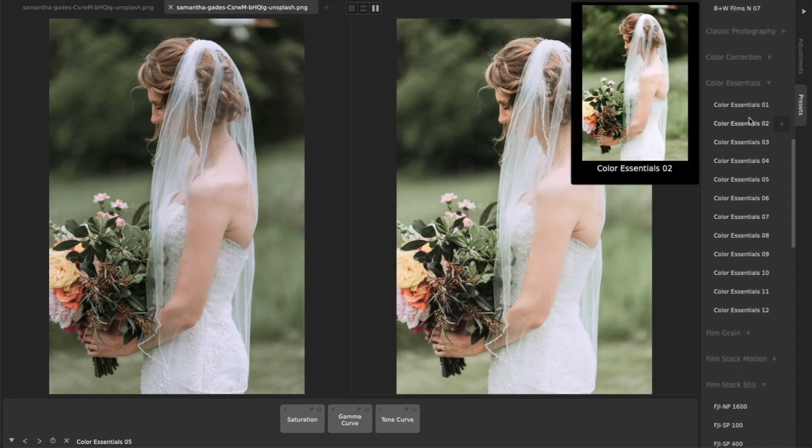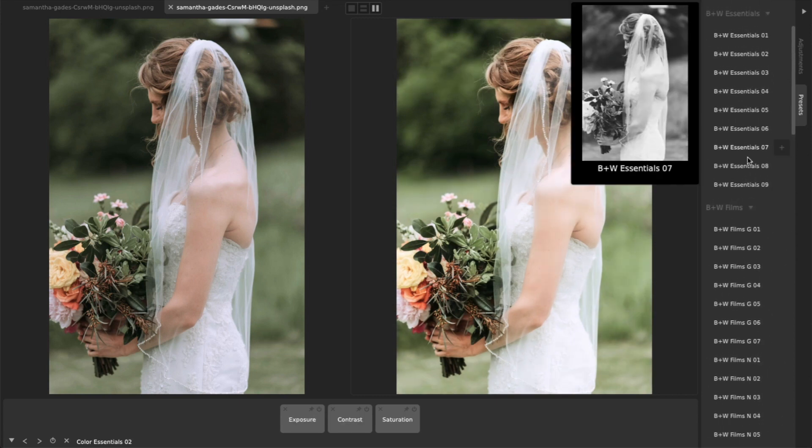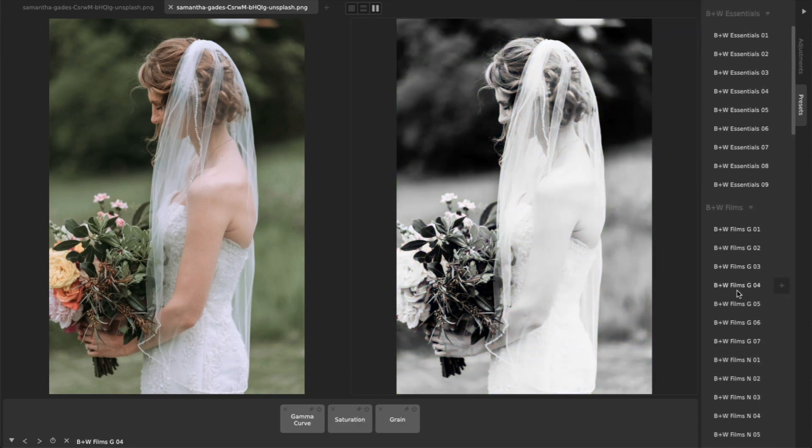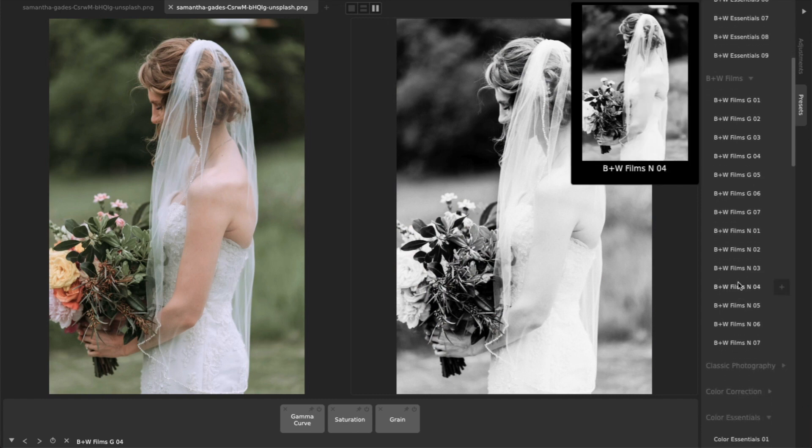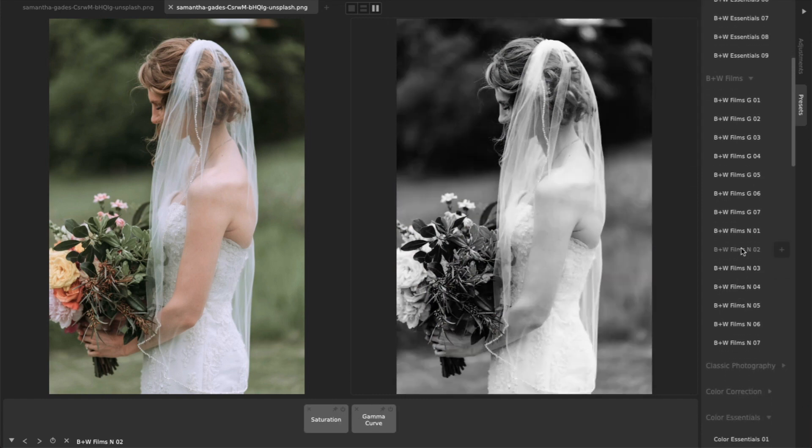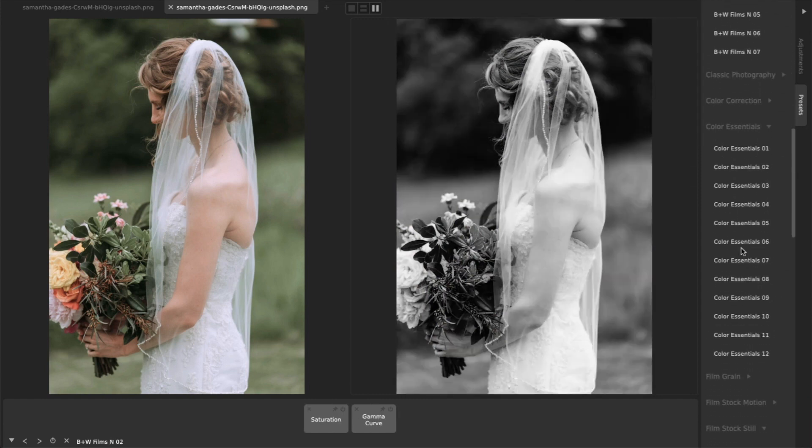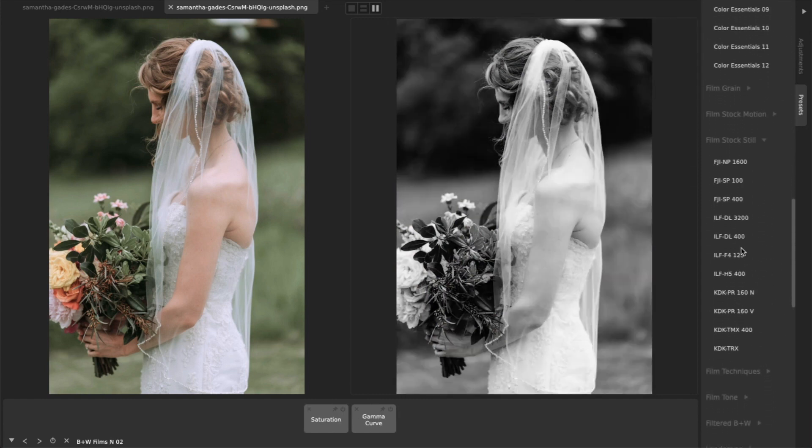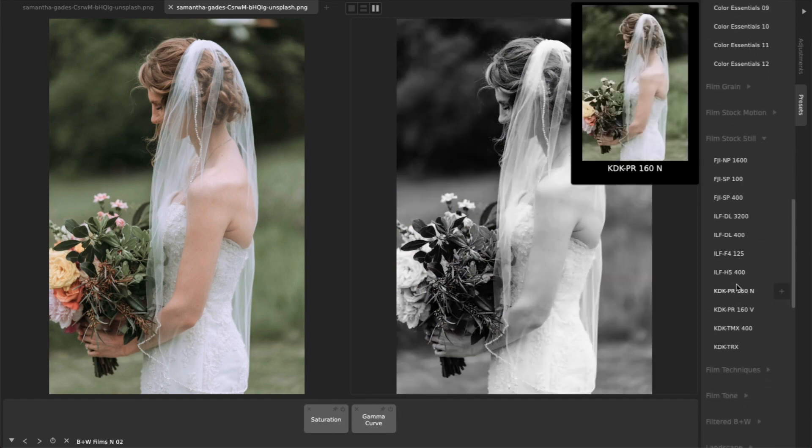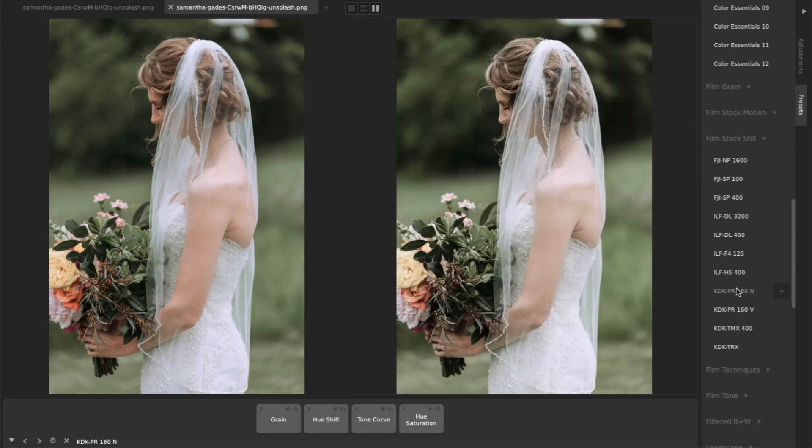The black and white films and film stock collections do an incredible job of emulating the natural beauty of classic analog film, without being over-processed and cheesy.